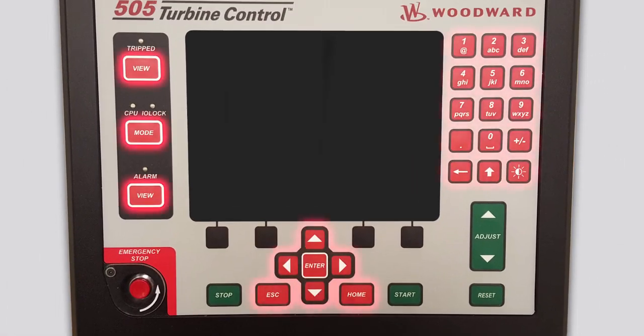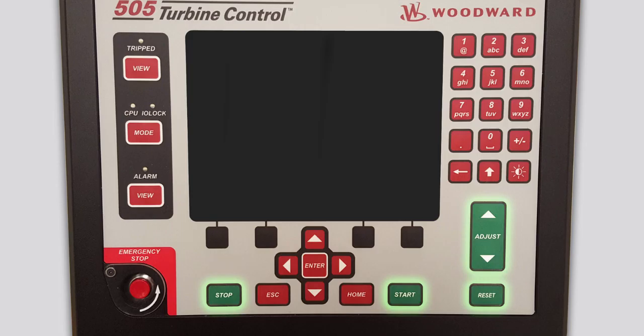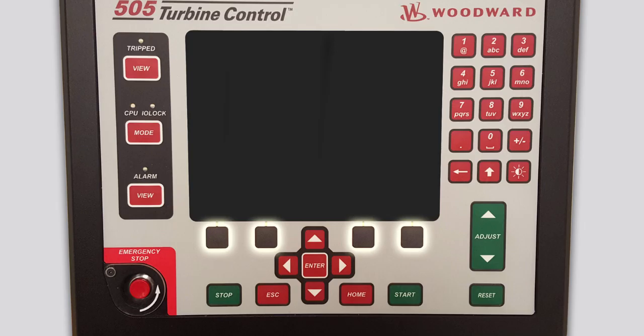The red keys generally perform navigational actions, such as moving the focus or opening a different screen. The green keys generally perform operational actions, such as enabling, disabling, starting, stopping, tuning, or adjusting values. The black keys are function keys that perform the action displayed above them. They can be navigational or operational.